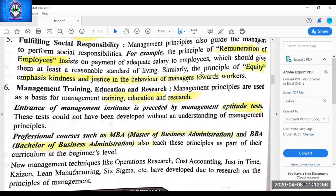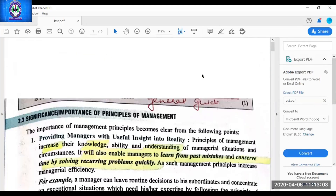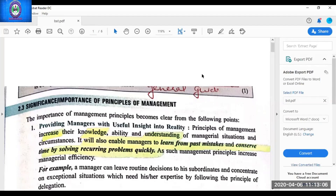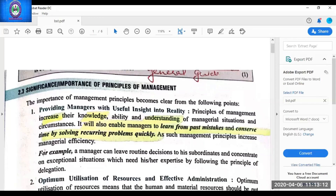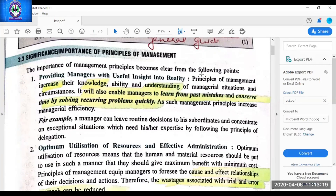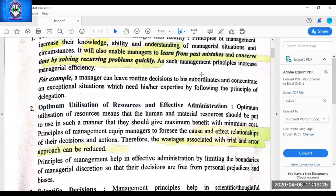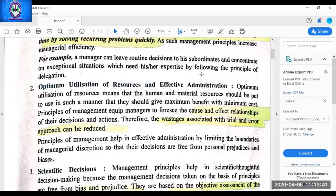Management principles help managers solve routine day-to-day problems. To repeat all points: first, providing managers with useful insight into reality helps solve day-to-day problems and saves time. Second, optimum utilization of resources — managers establish a cause-and-effect relationship; application of the principle is the cause and the result is the effect, so wastages are reduced and resources are optimally utilized. Third, scientific decisions — whenever managers use management principles, their decisions will be based on science, not intuitions, but on scientific inquiry and logical thinking.